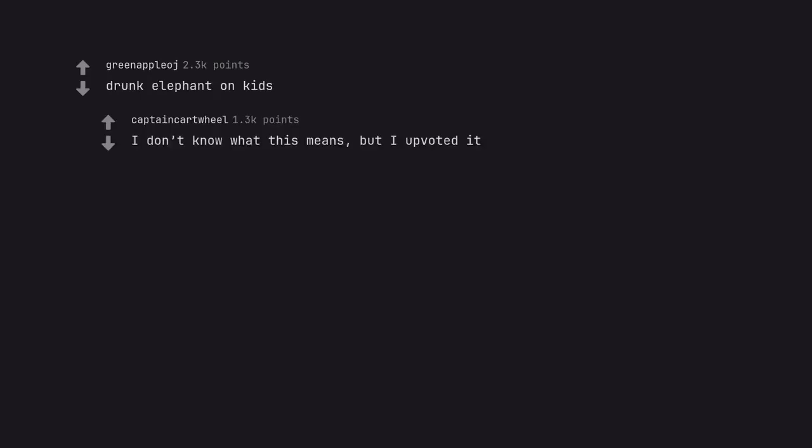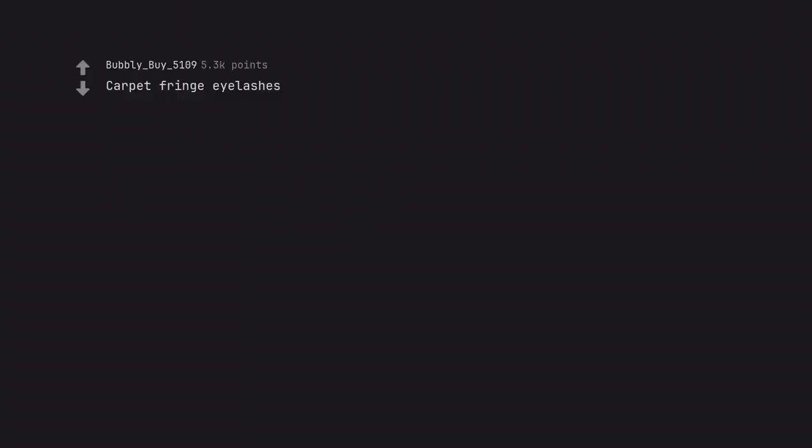Drunk elephant on kids. I don't know what this means, but I upvoted it. Carpet fringe eyelashes. My friends and I call them snuffleupagus lashes.